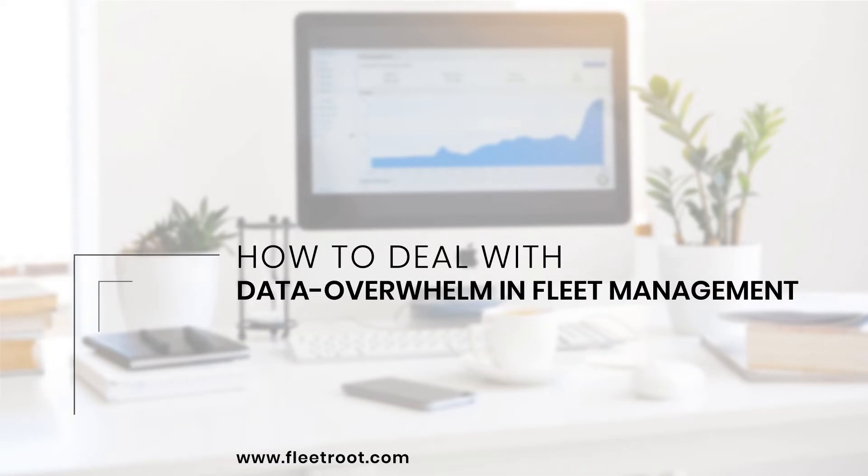Hello friends! Today you are going to learn how to deal with data overwhelm in fleet management.